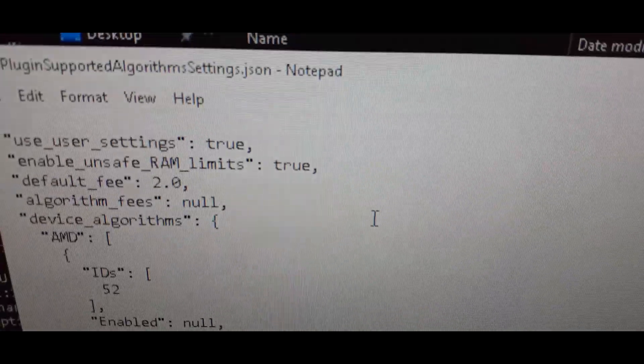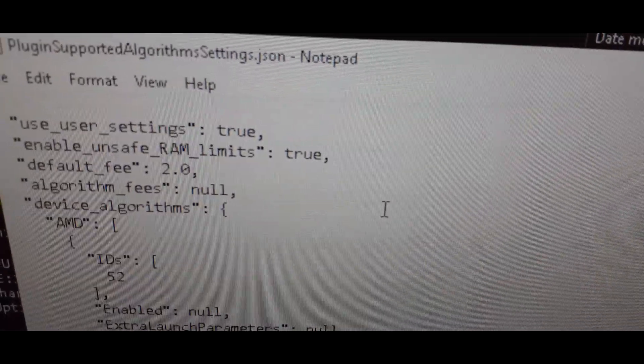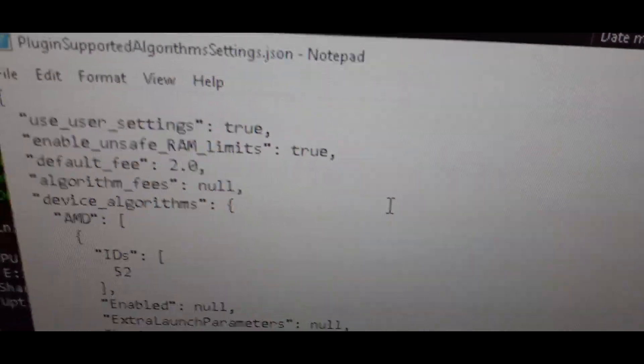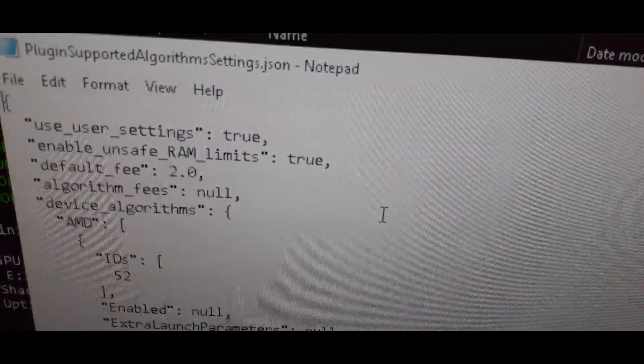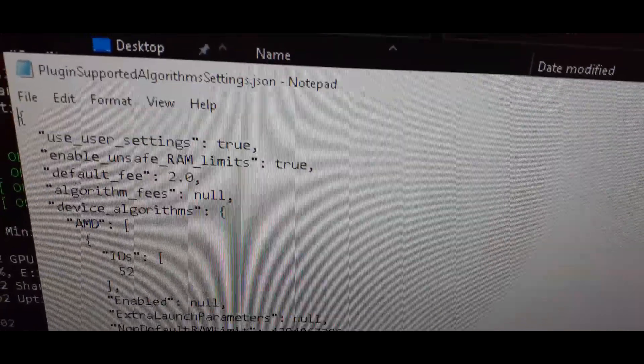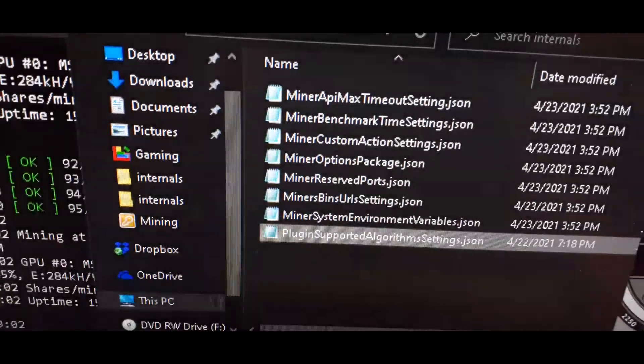And then you have to go into plug-in supported algorithms. These top two lines, this one says true, it used to say false. The next one says true and it used to say false. You just save that and then you open your miner and benchmark it and away you go.